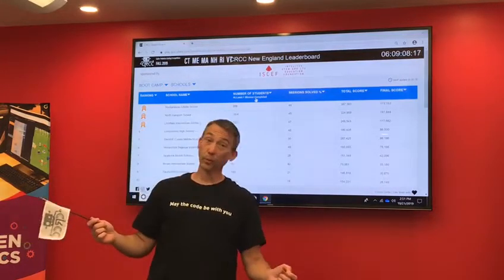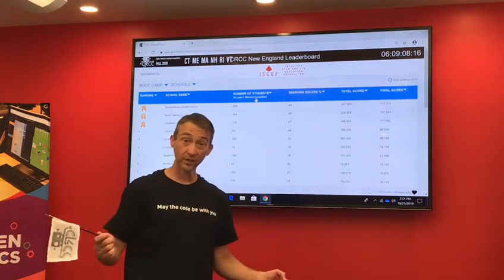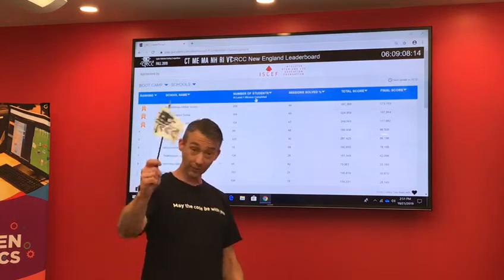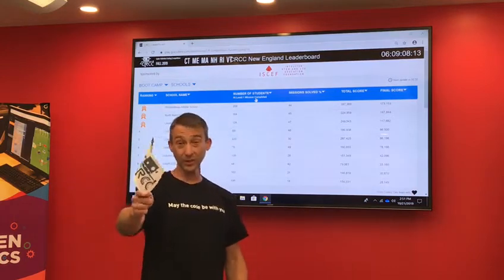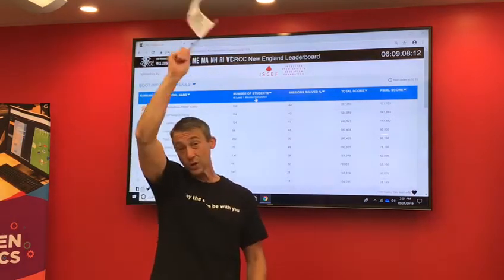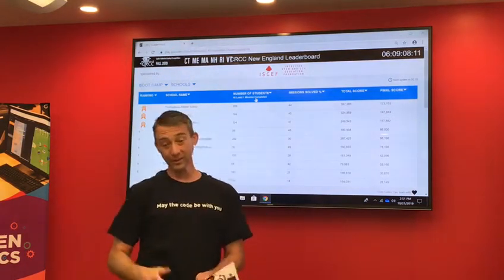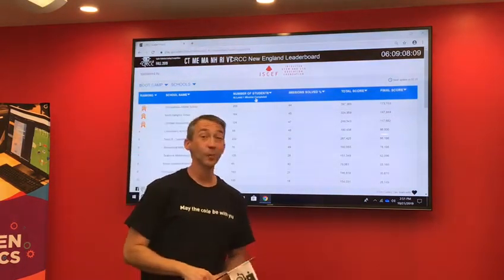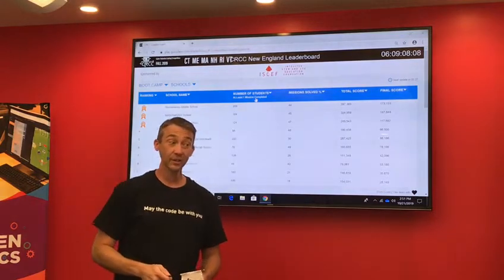Good afternoon. I am Trevor Pope, CRCC Competition Master. I want to welcome everyone to the competition phase. Welcome to CRCC, or the actual competition part of CNCRCC.